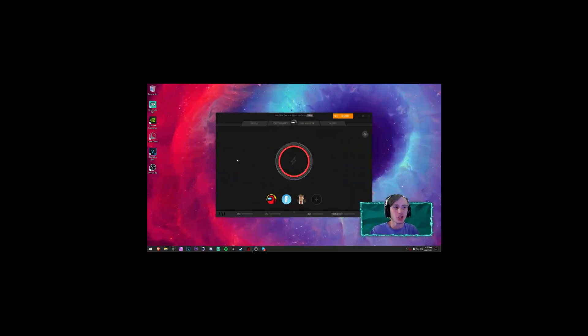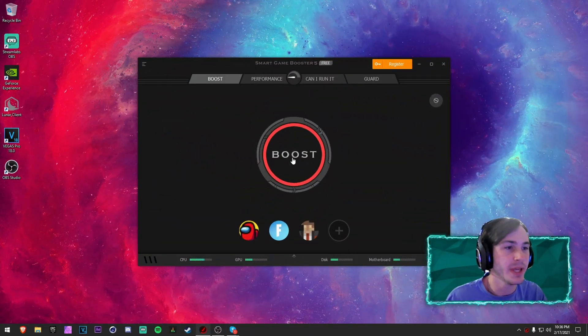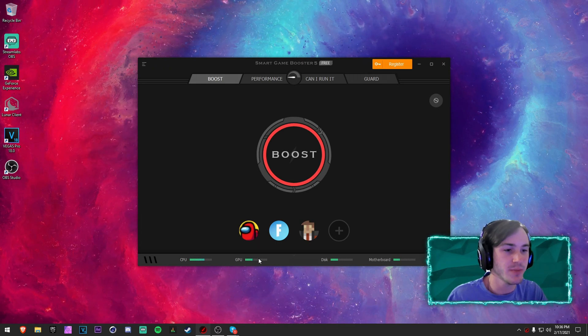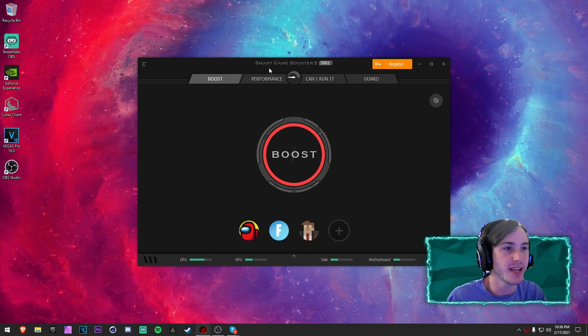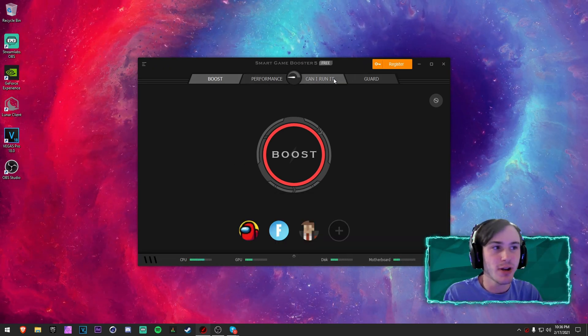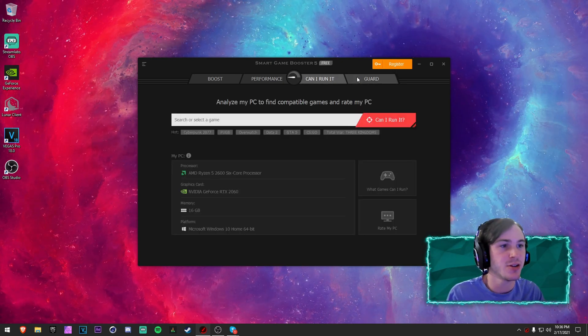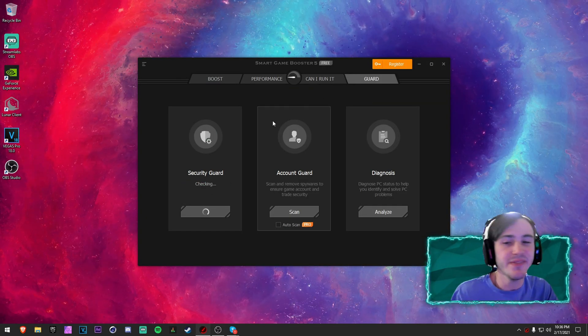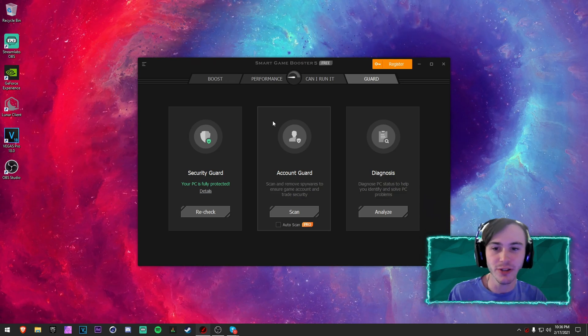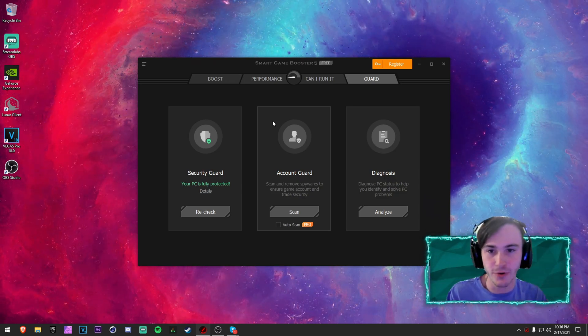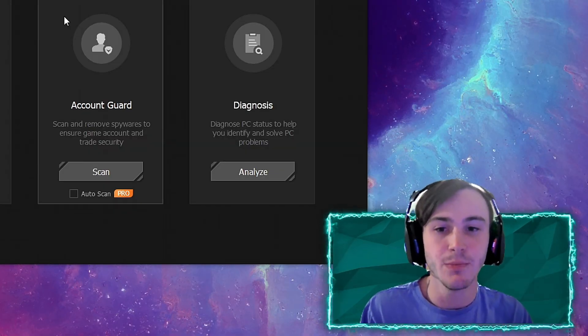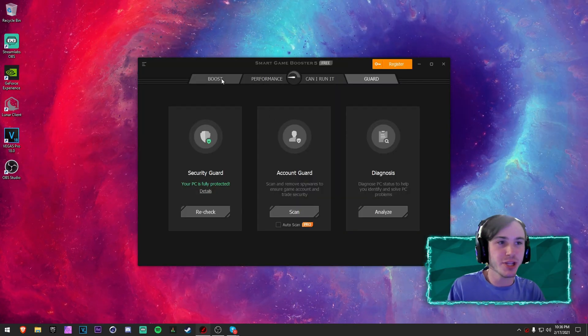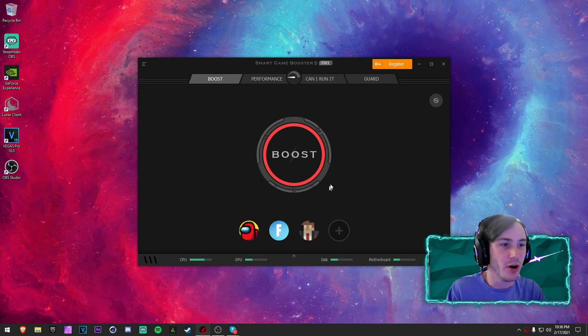So opening it up here you can see that it shows your CPU and GPU temperatures and all that kind of stuff, and it also has a built-in virus protector. And you don't even have to pay for this software - the only features that paying for it offers you is for it to automatically boost your game. But all you could do is just go to Boost and then select your game to launch and then hit Boost.